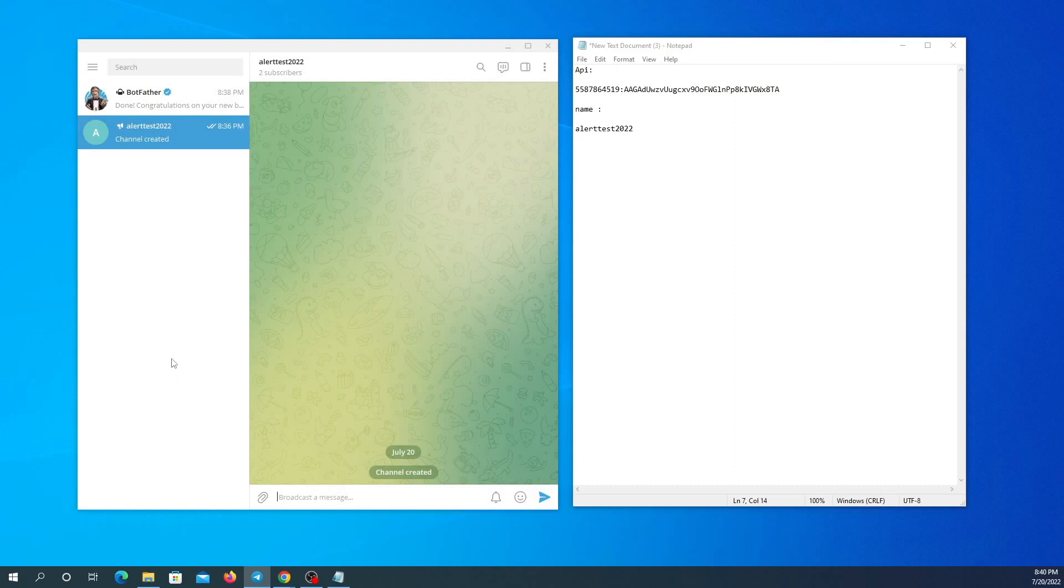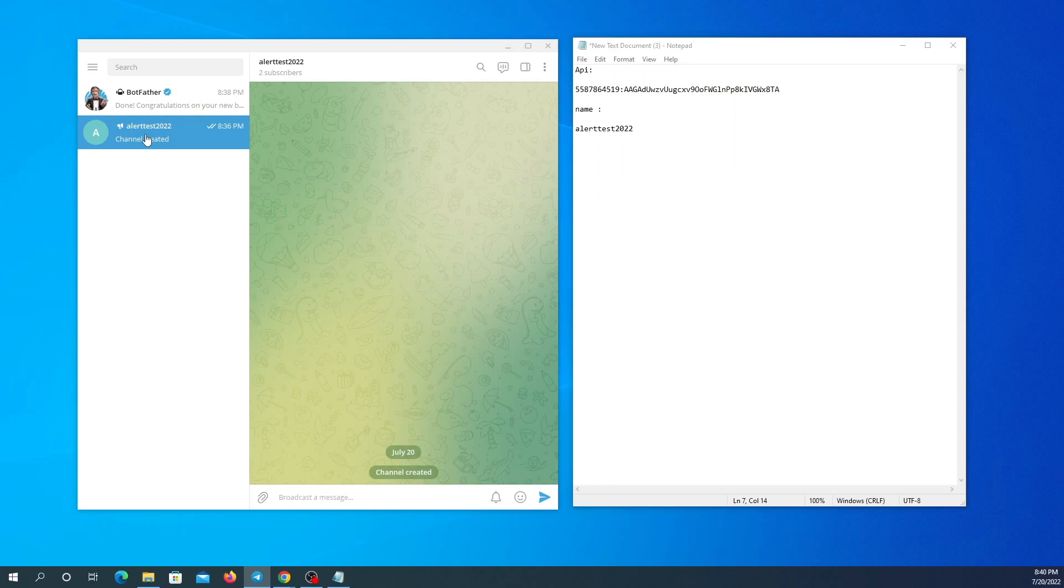And it's done. And if you want to put your channel on private, make sure to leave a comment or email me so I can help you with that because it's a bit different from the public one.